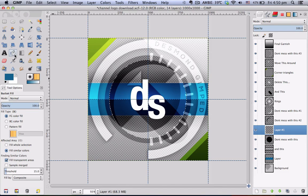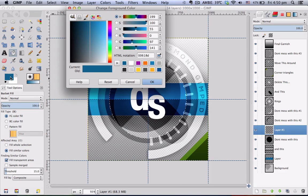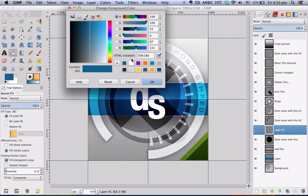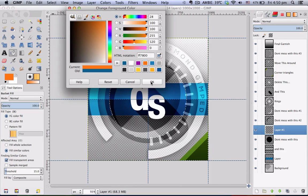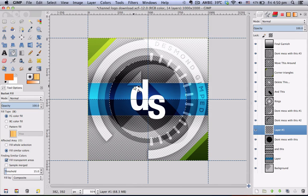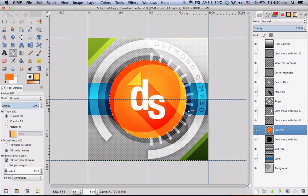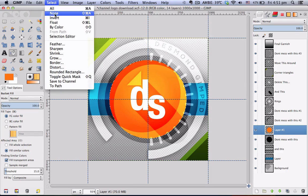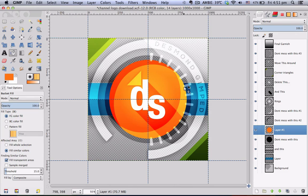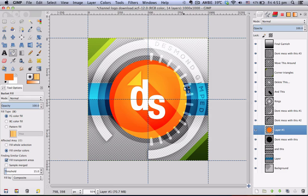As usual, bucket fill tool and select your color of your choice, click once in the selection to fill in with your color, select none. Once you have finished customizing your color...